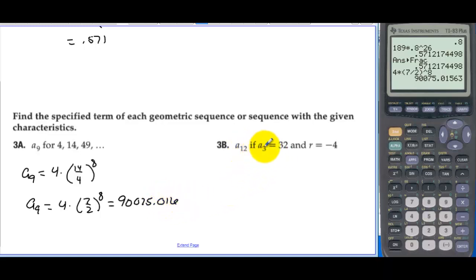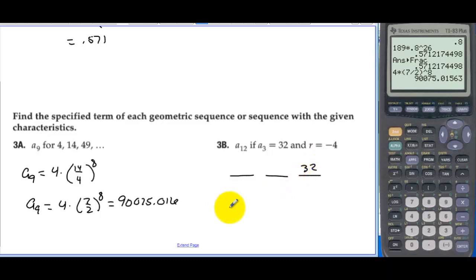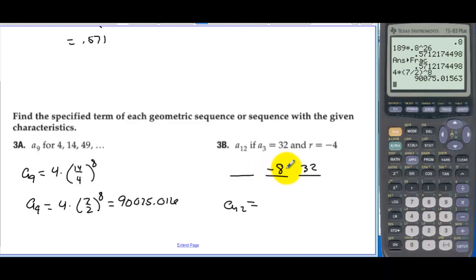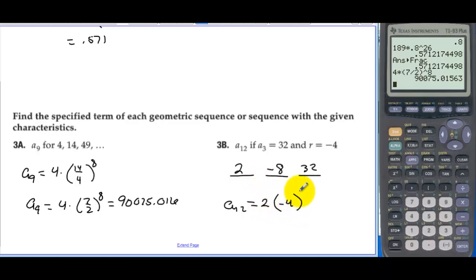We want a sub 12 if a sub 3 is 32 and r is equal to negative 4. Working backwards: 32 divided by negative 4 is negative 8, then negative 8 divided by negative 4 is 2, so the first term is 2. With r equal to negative 4 and n minus 1 equal to 11, we compute 2 times negative 4 raised to the 11th power.